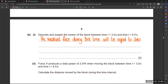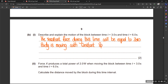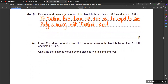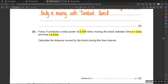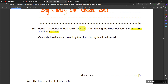The resultant force equals zero, which means the body is moving with constant speed. This is the concept for the first part of question B. In the next part, force X produces a total power of 2 watts when moving the block between t = 3 seconds and t = 6 seconds — again the same time period between three and six.